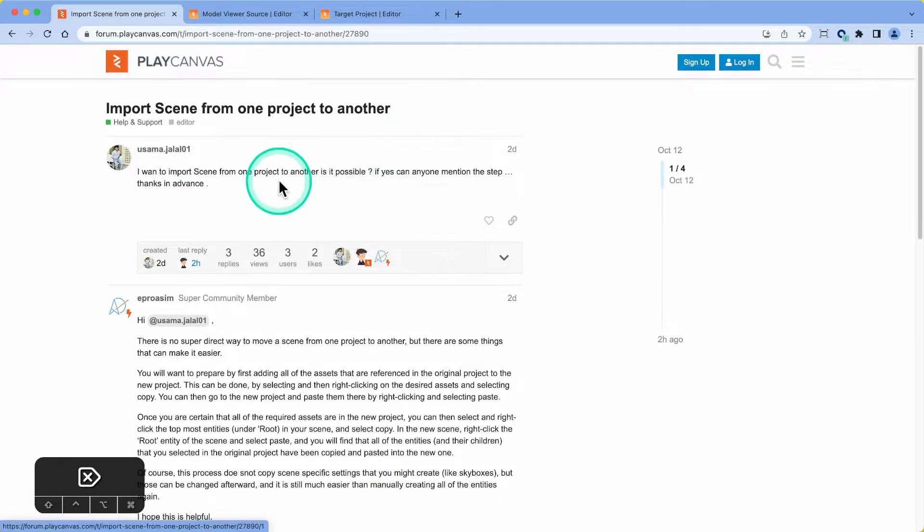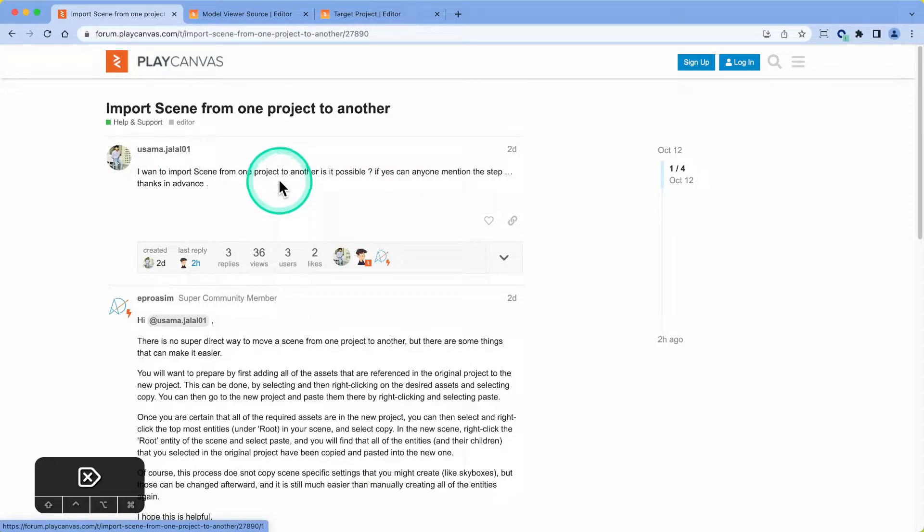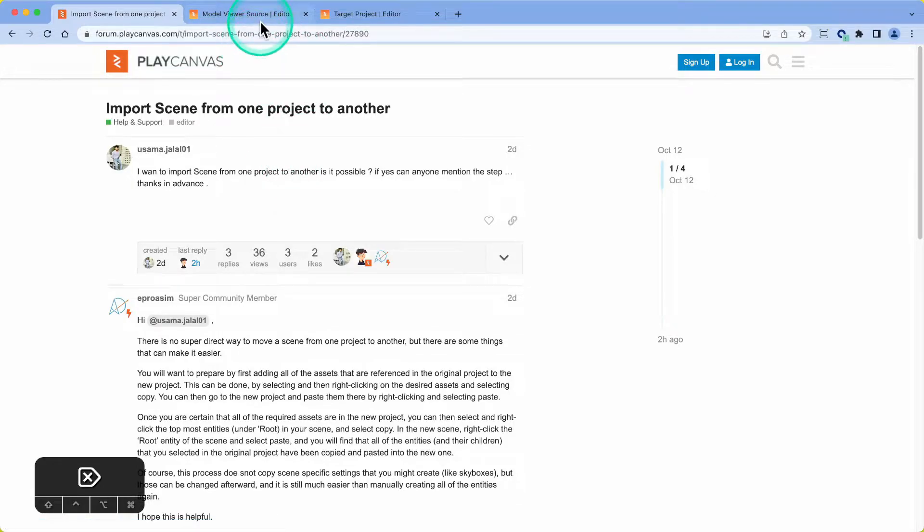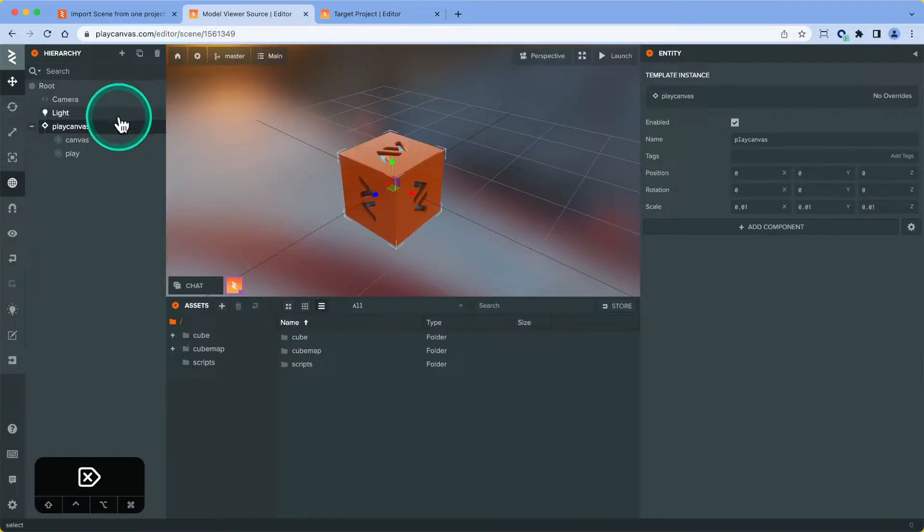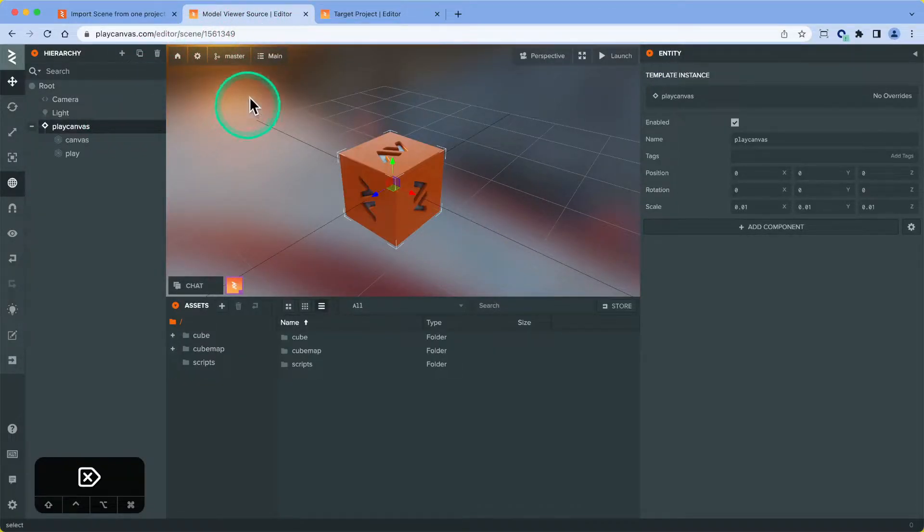The reason I wanted to do this video is because while the editor doesn't support this directly, there are some features of the editor that we can use to at least copy over the scene hierarchy and the assets across, which we want to go through today.